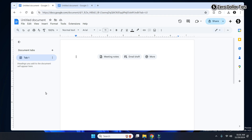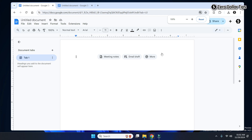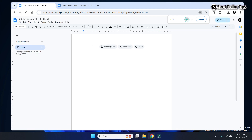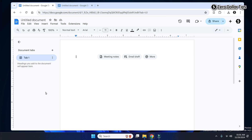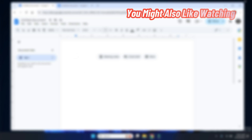So that's it guys — by pressing the Control plus Shift key and scrolling your mouse wheel, you can easily increase or decrease the Google Docs toolbar size. If you want to zoom in or zoom out the Google Docs page, you can do that from the zoom percentage option. If you liked this video, please subscribe to the channel.